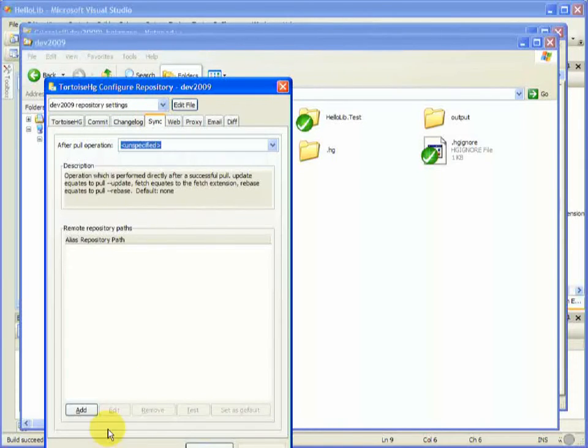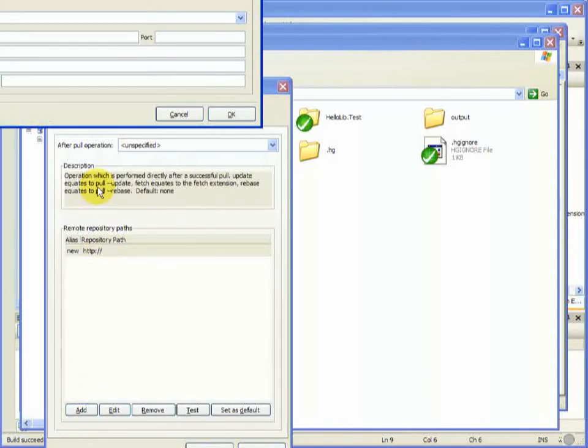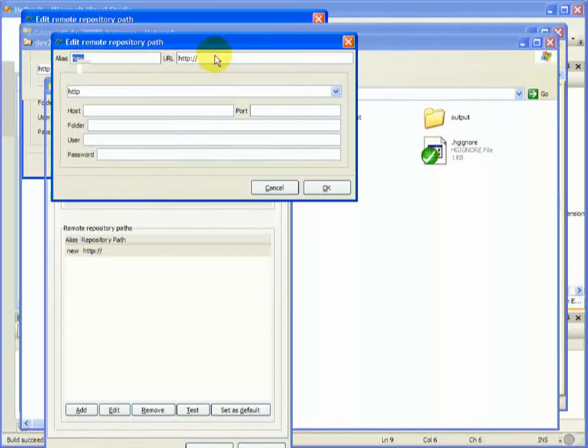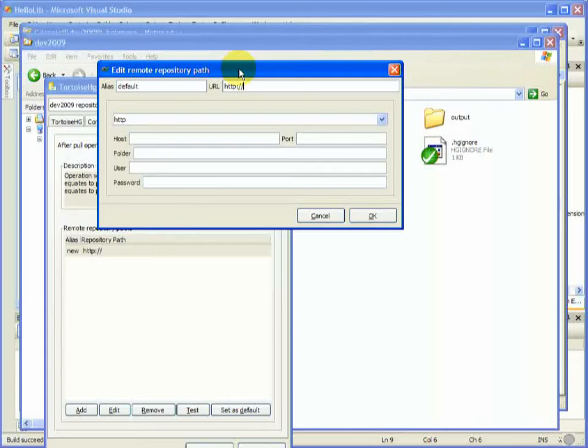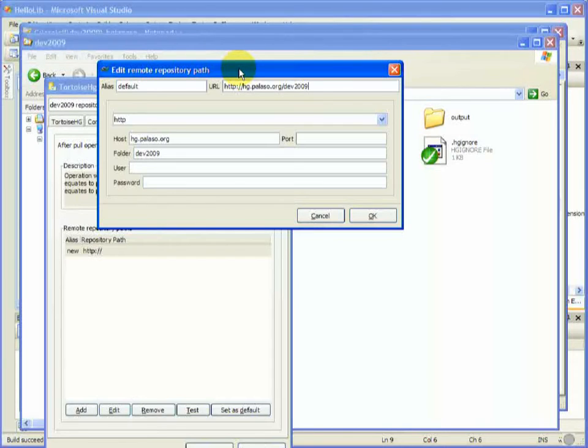Okay, where are we going to push this thing? Right. Okay, default is where it'll go, oddly enough, by default. So we'll send it up to palazzo.org to the dev2009 project that we created.